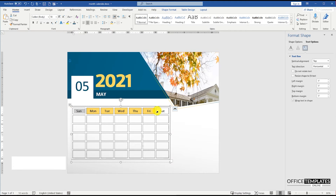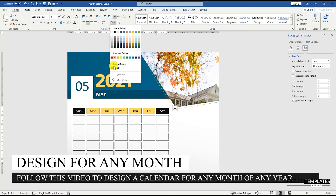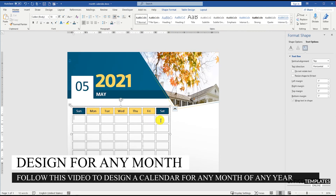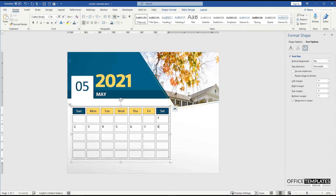We have designed this month calendar for the month of May 2021. But you can modify the month name and calendar dates to use it for any month of any year you want to design your calendar for.